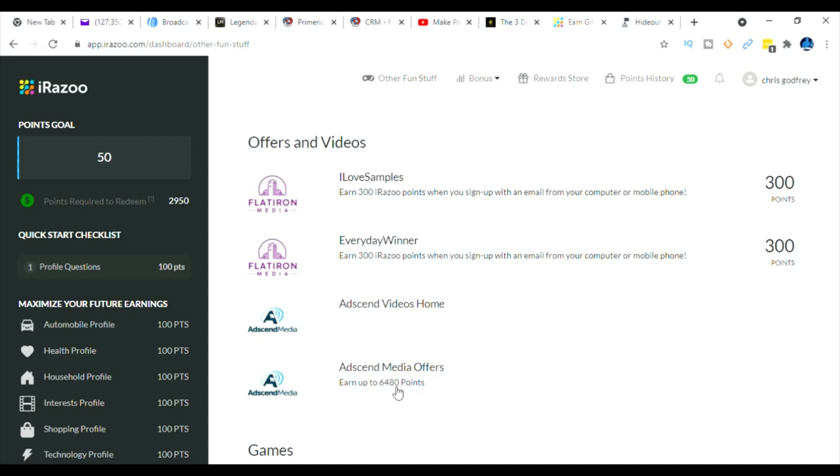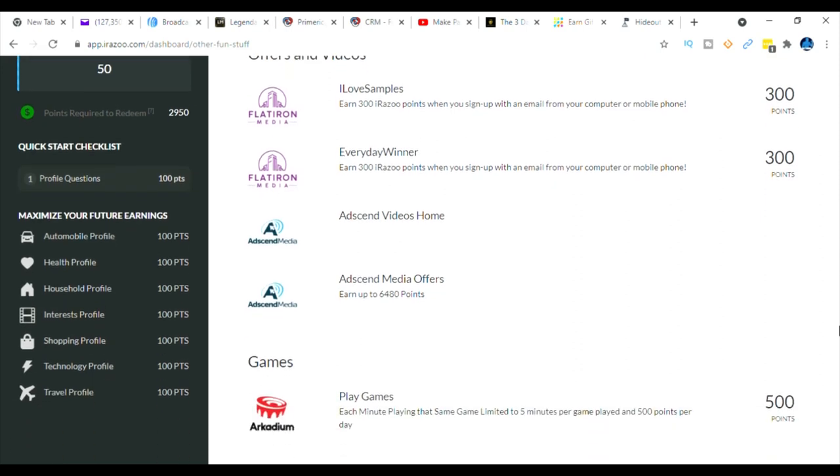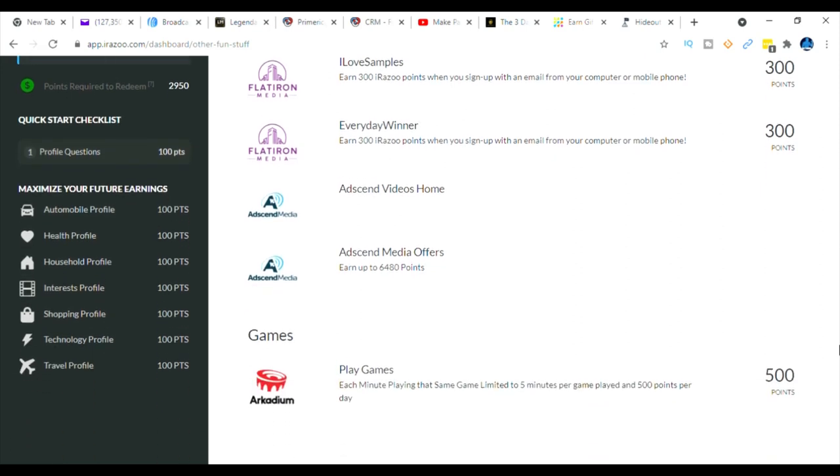Now I'll tell you this, these are little short videos but you do have to let it run for at least 45 seconds for you to get credit for watching it. So just be aware that if you don't watch 45 seconds you won't get credit.